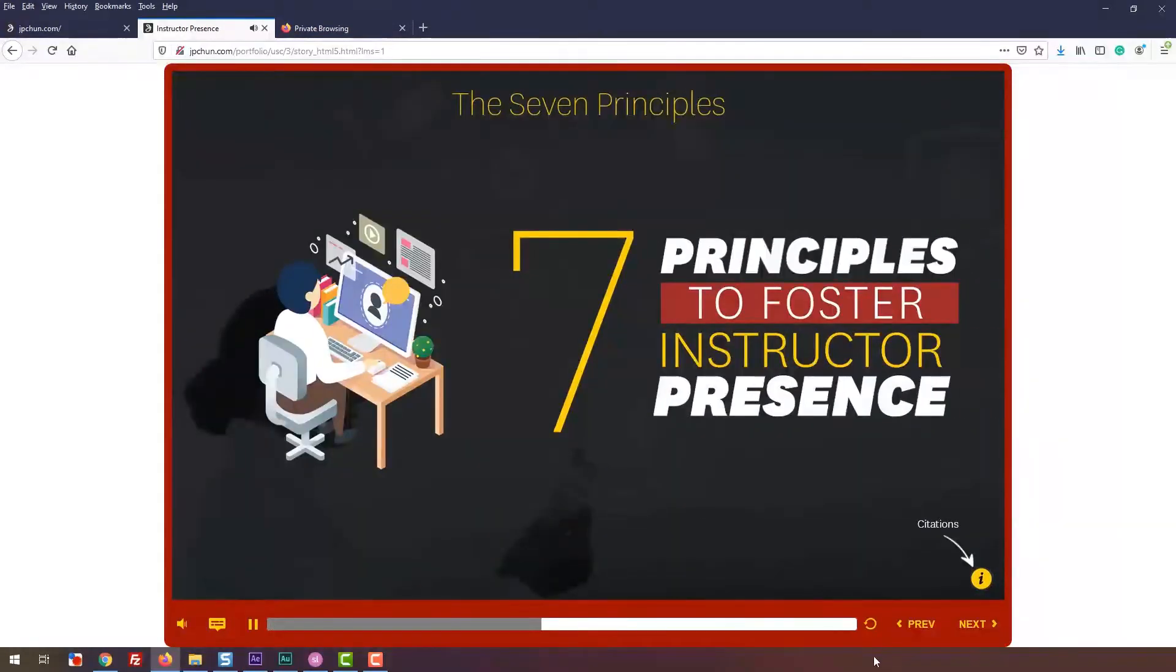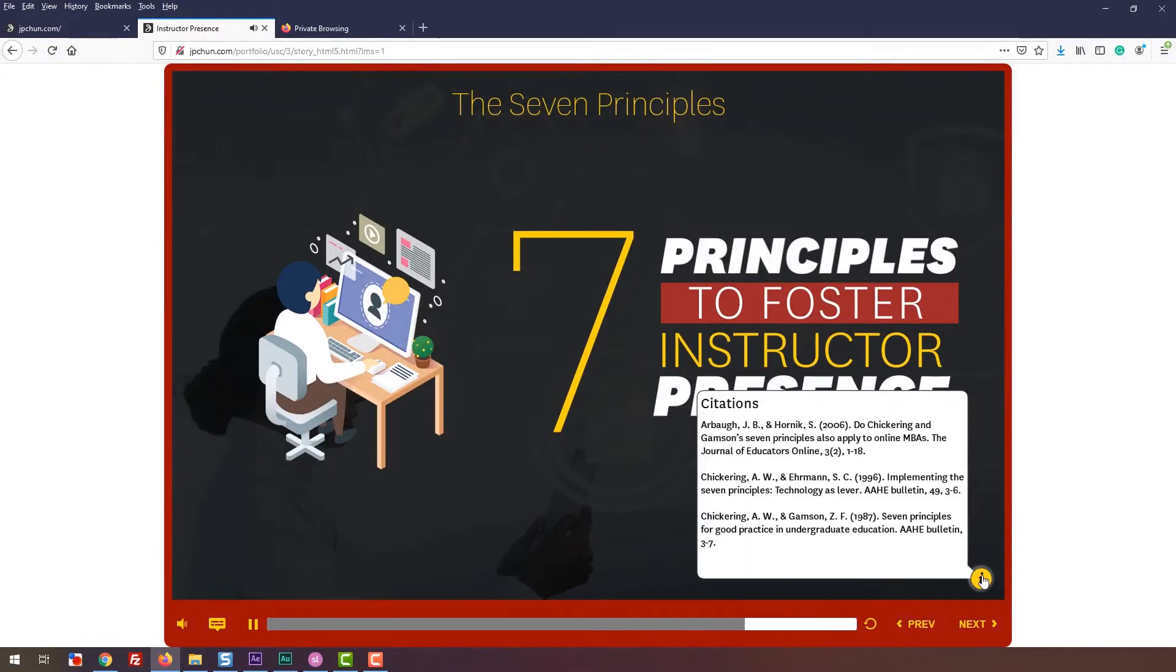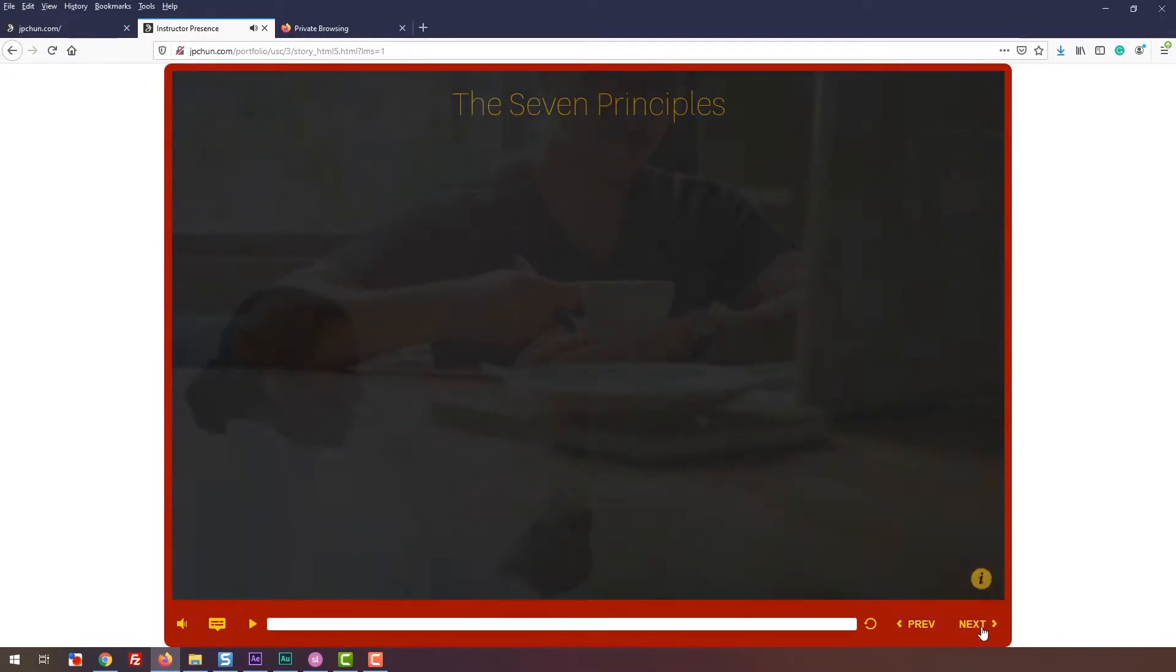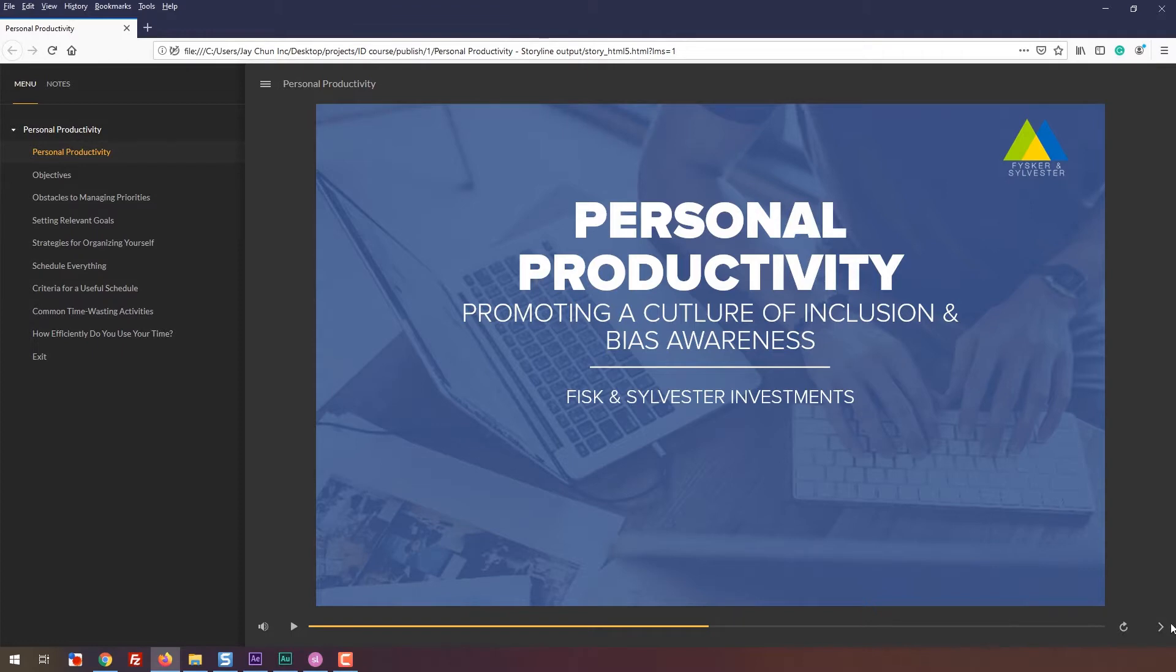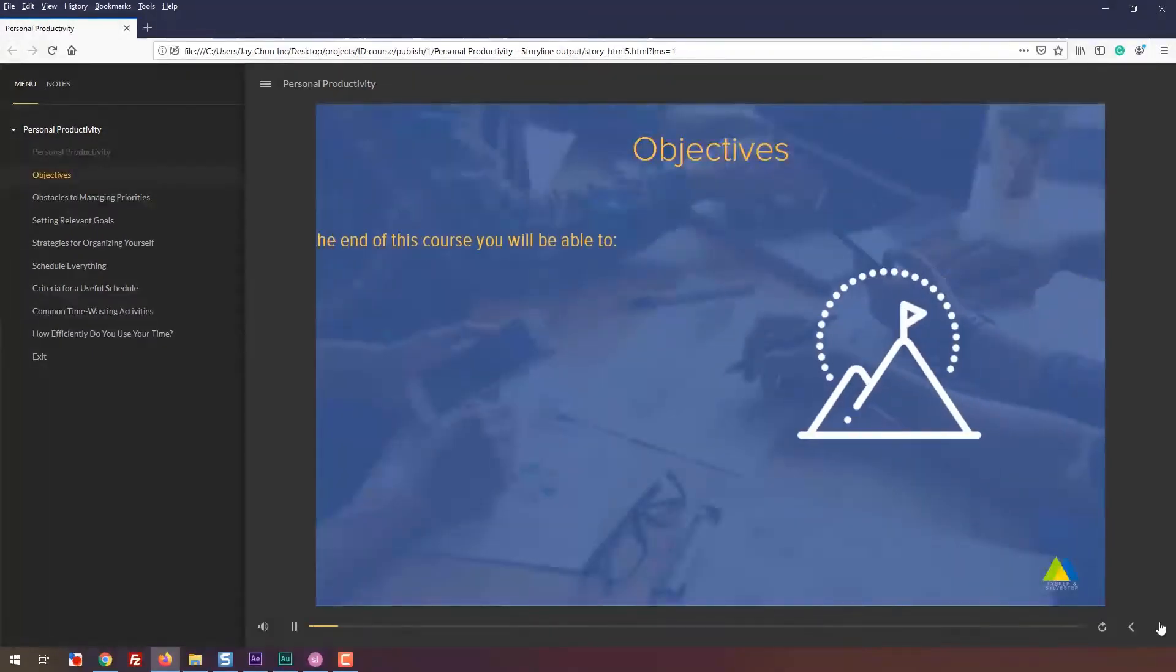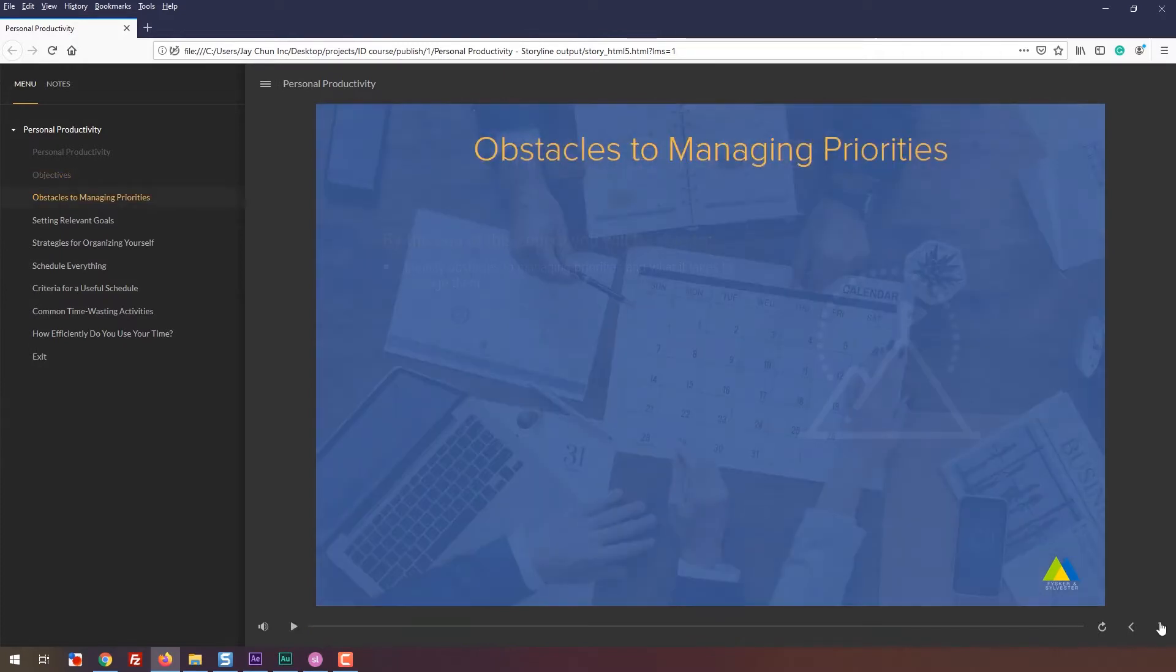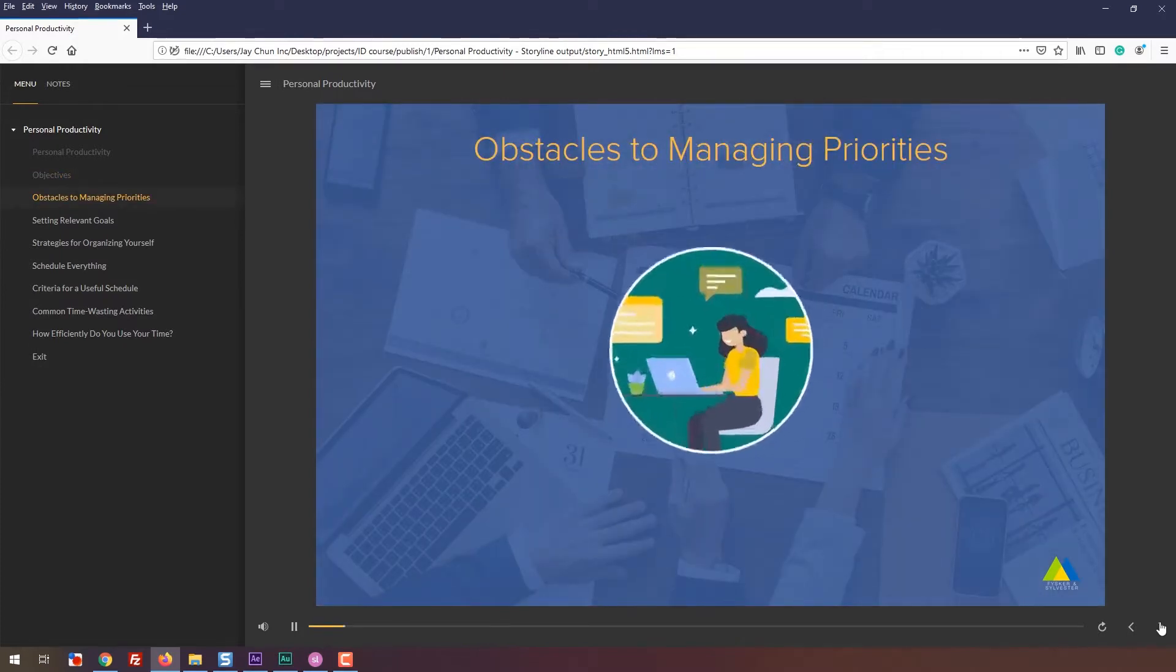To create professional-looking slides, you'll need to spend a good amount of time looking at design ideas from the internet. Although there are templates for you to use in Articulate Storyline 360, you may be using Storyline 3, which doesn't have that access. Either way, it is important for you to know how to look at design ideas to mimic.